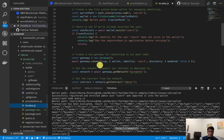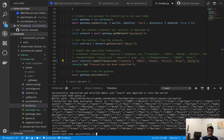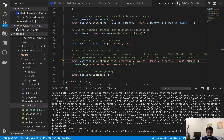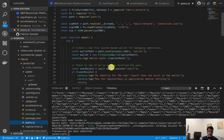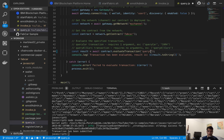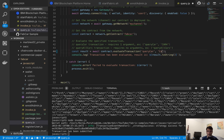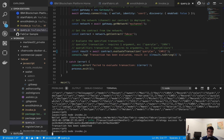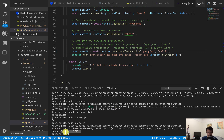In invoke.js, we're getting the fabcar contract and doing createCar — so we can say Horia is the owner of the car. Let's run node invoke. Now if we query for car12, we should be able to find it. Running node query with car12, we can see the owner is me and it's a Honda Accord. Awesome.